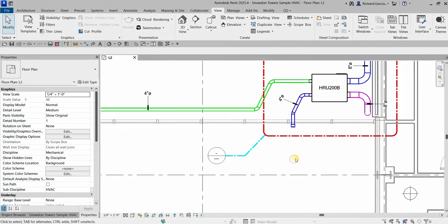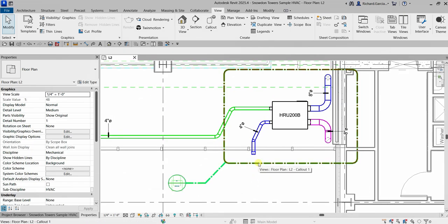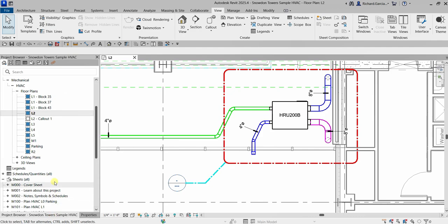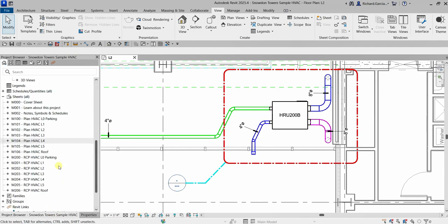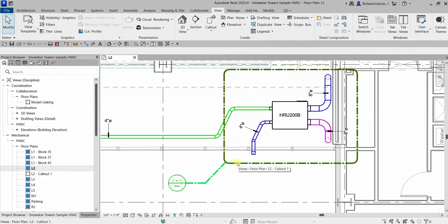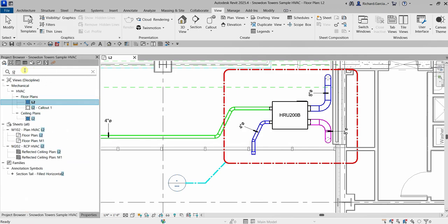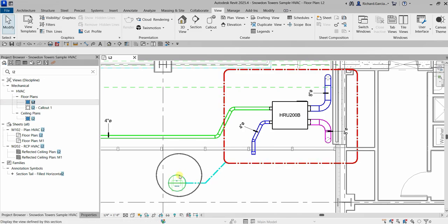If you hover your pointer over your call out, you can see the name of the call out — in this case it's L2 Dash Call Out One. If you go to your Project Browser, it can sometimes be difficult to find that particular name. Use the search bar and type L2, and there you'll see L2 Dash Call Out One. You can double-click this to open the call out view, or just double-click the call out head to open up the view.